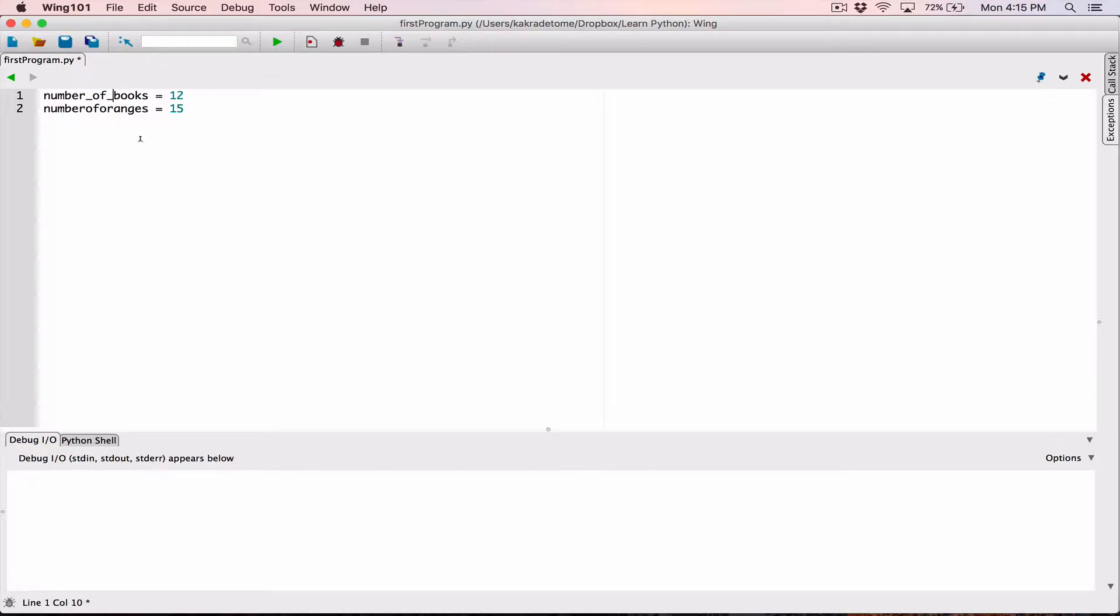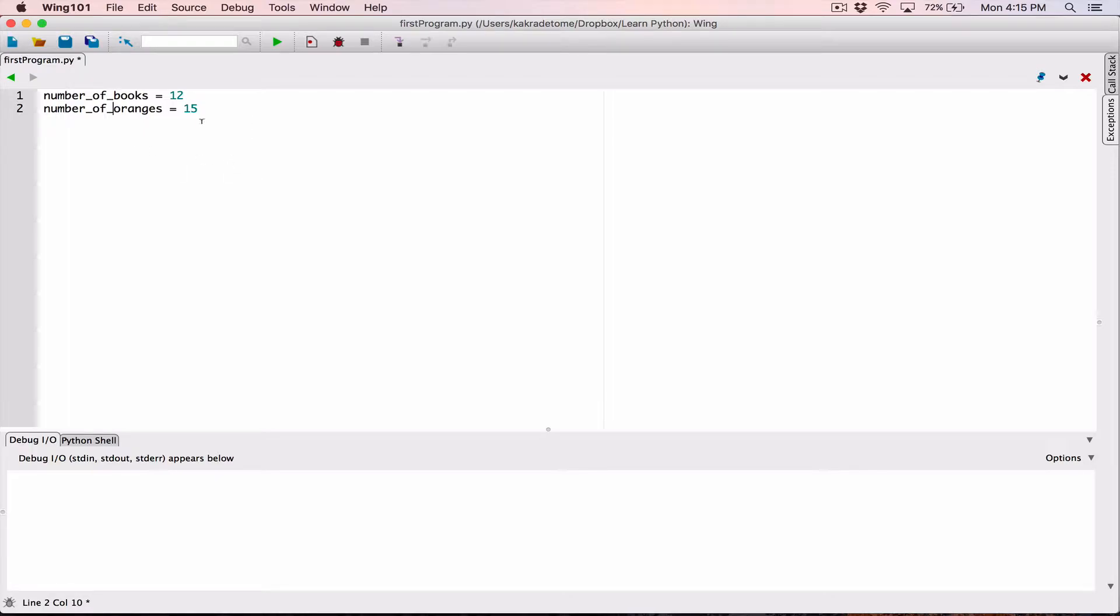Remember, we can use underscores in between our variables, so that shouldn't give us an error. Something like this will work. This is a bit easier to read than number of books or number of oranges without underscores. This is one naming convention which we use to create our variables.